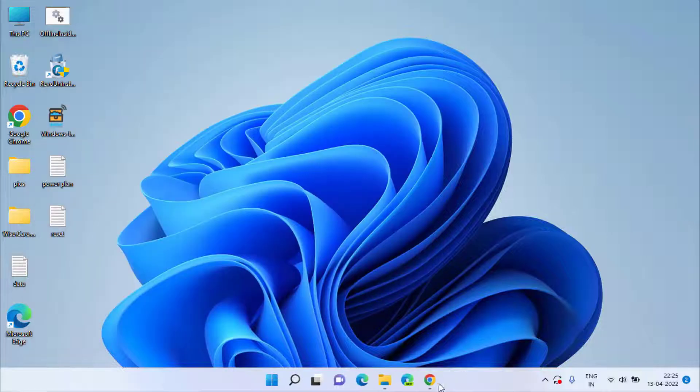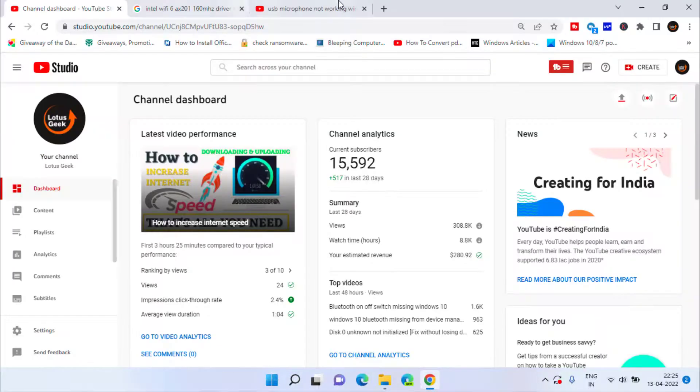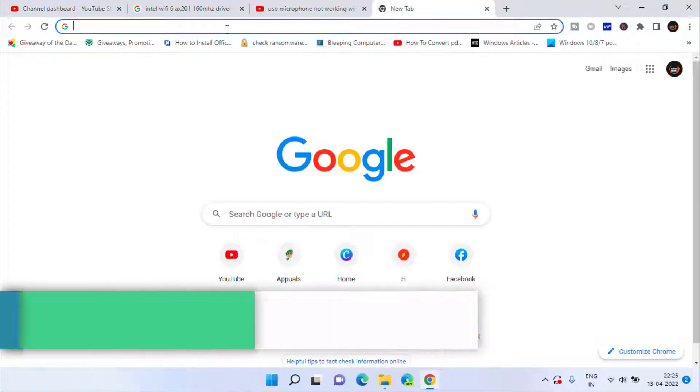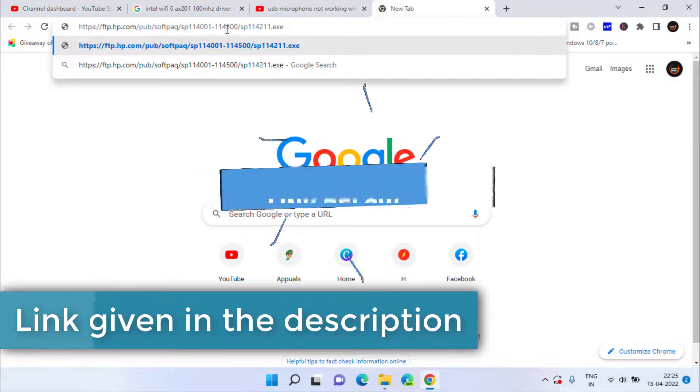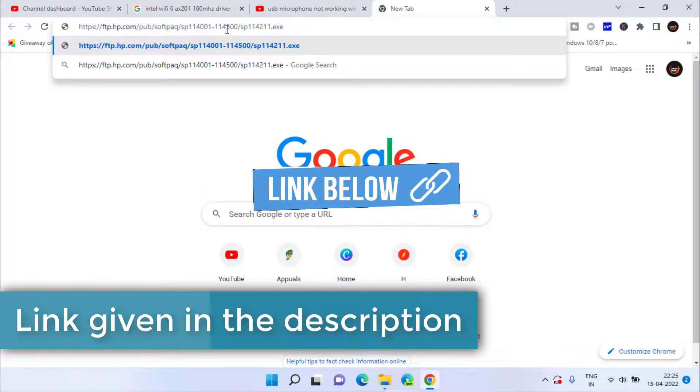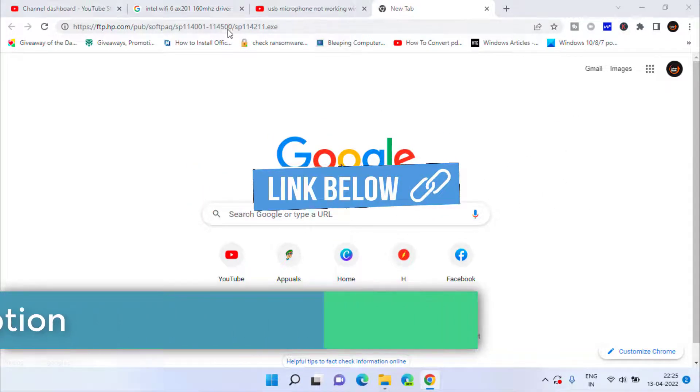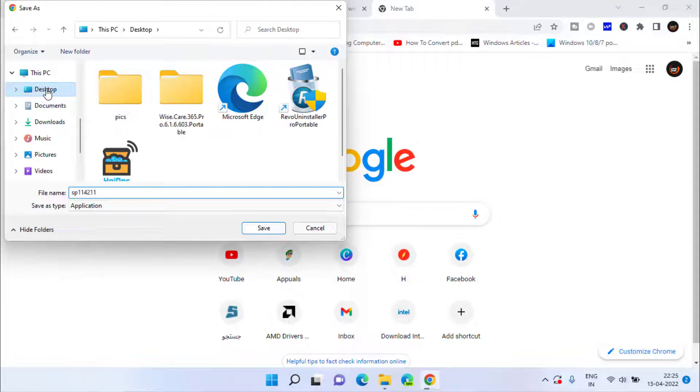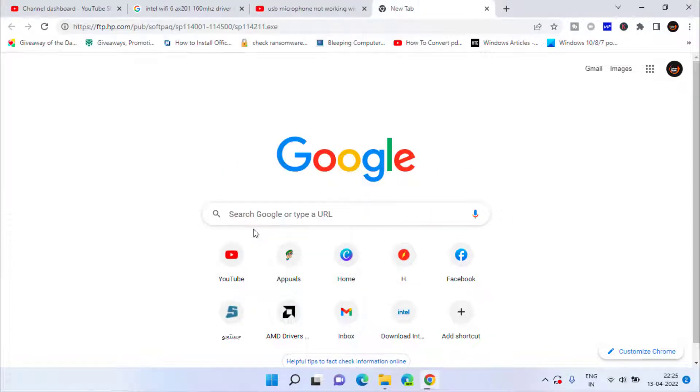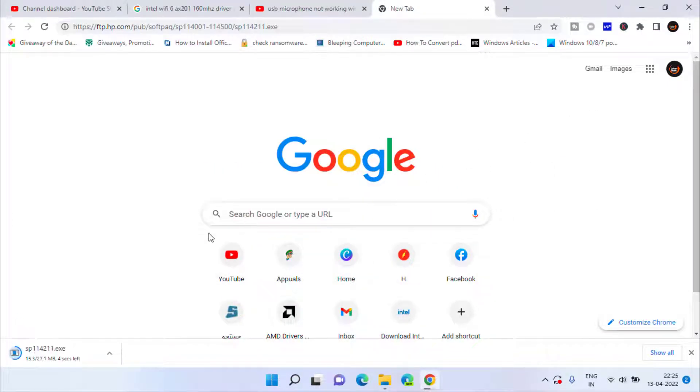you need to open your web browser, and I will share you a link. Just paste the link as it is and hit the Enter key. Now click on the Desktop option to save the driver onto your system.